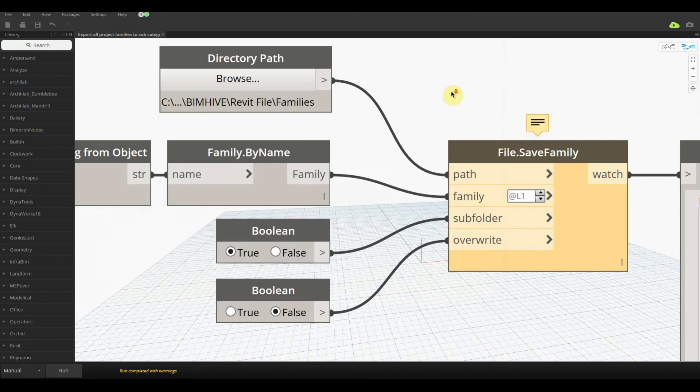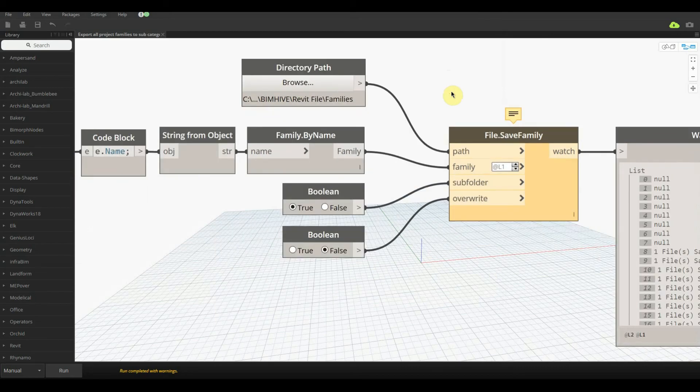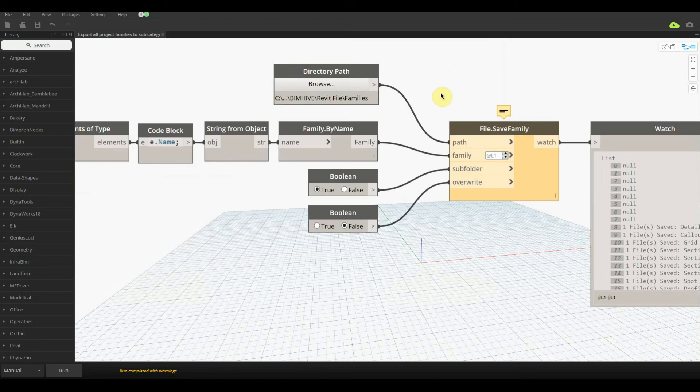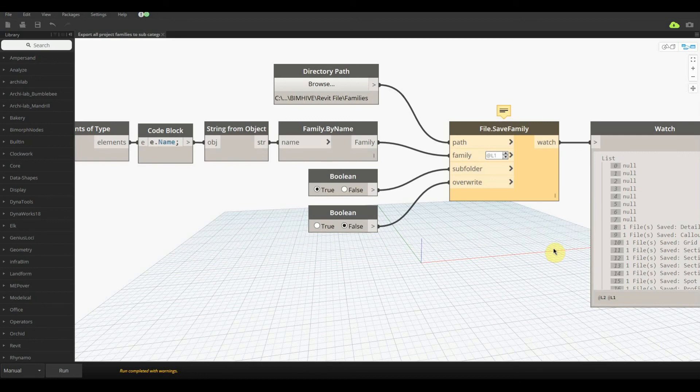Tell me this isn't a time saver and tell me this isn't going to make your life a lot easier, whether you're a BIM manager or the actual modeler of your office. Save yourself so many hours by just running this one node. I hope you've had a great lesson today. I hope to hear from you soon.